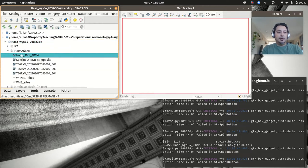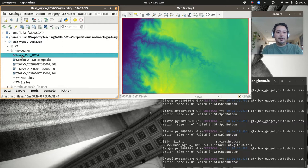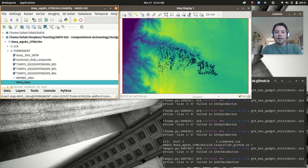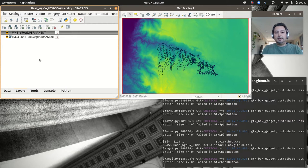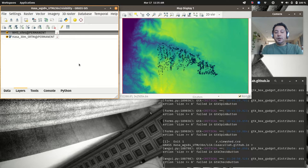We'll quickly add in our 30-meter SRTM and our WHS sites points as well, since we'll want to see all of that. Click on the layers tab — you can style your vector points if you want — but I'm just going to go with the black X's.